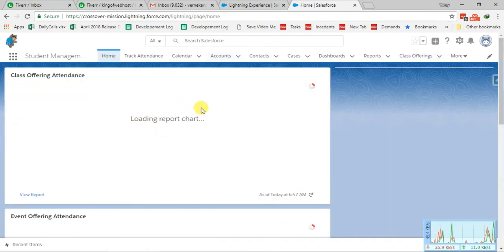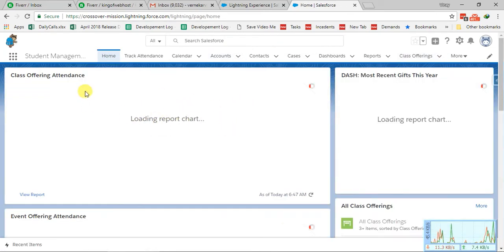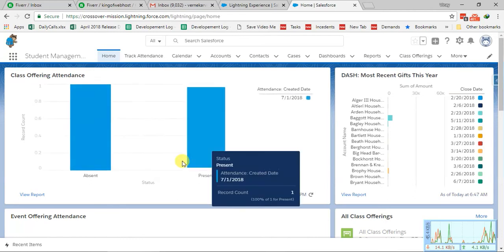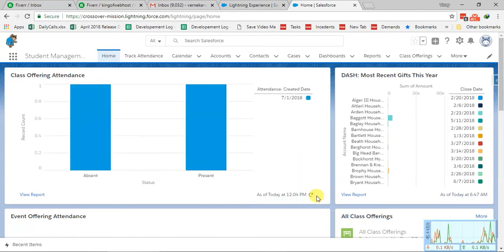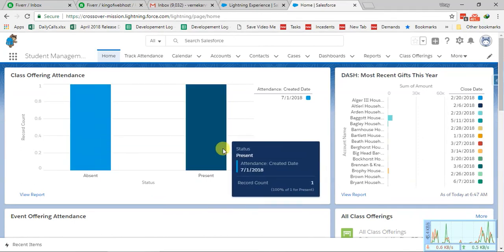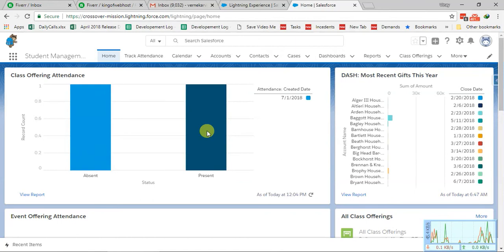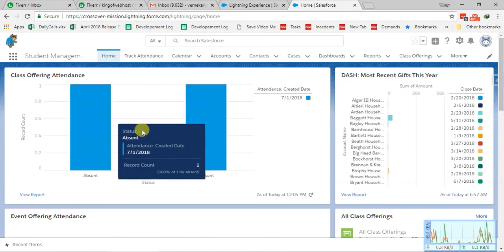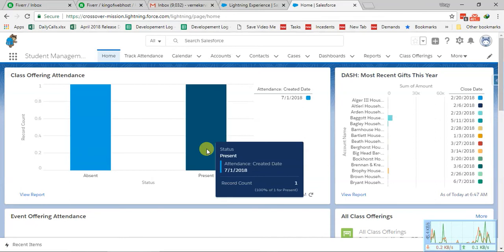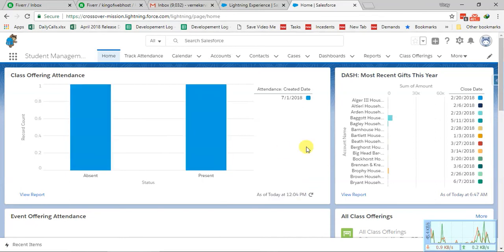Let's go to the homepage and see how the dashboard looks. After refreshing the screen, you can see there is one absent student and one present student. This is showing the weekly data. We marked one contact as present and one contact as absent.